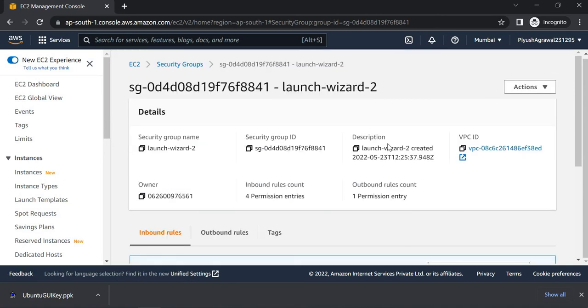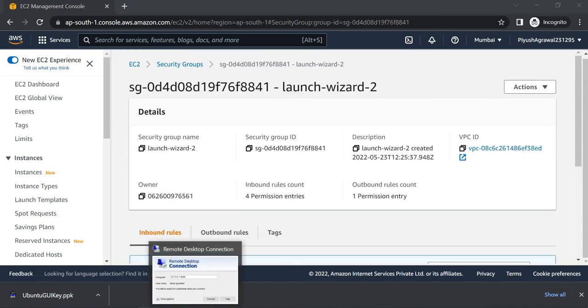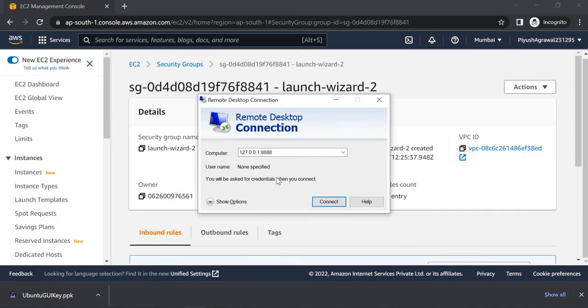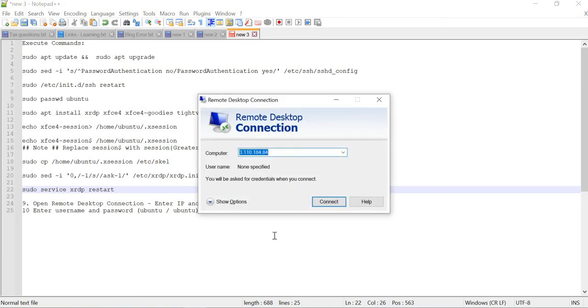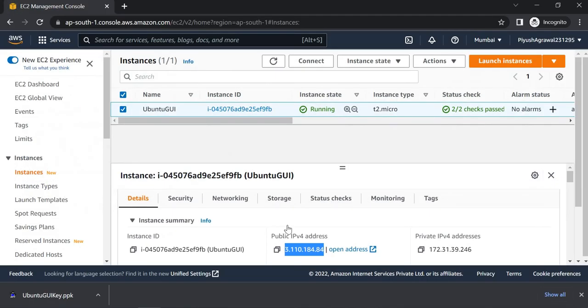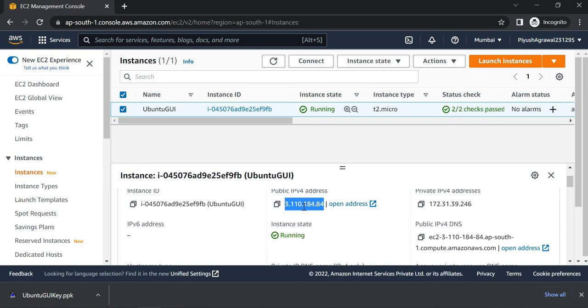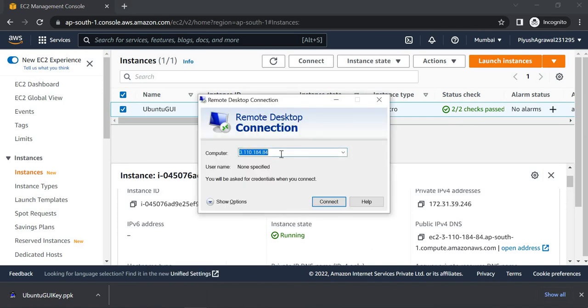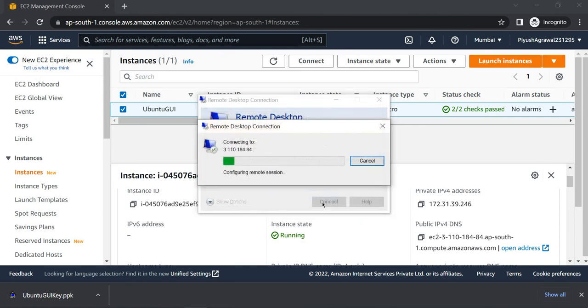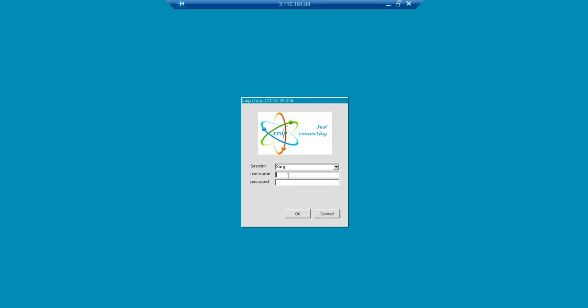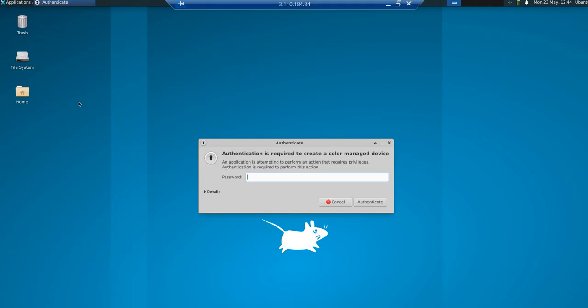Once we are done with the execution of all commands, we'll open Remote Desktop Connection. Copy our public IP address and paste it here. Click Connect, click Yes. Here you have to give your Ubuntu as your username and the password which you mentioned while performing the passwd Ubuntu command.